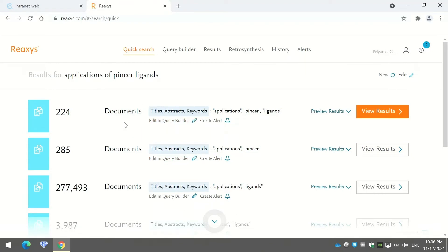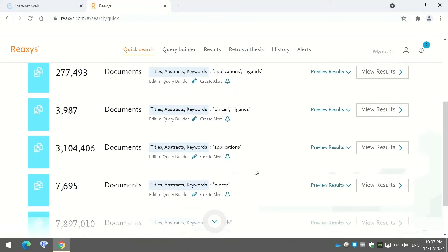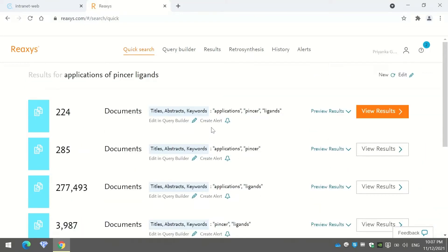When you do that, it opens a results page showing documents. The first set contains documents which include all your keywords — for example, 'applications,' 'pincer,' and 'ligand.' The next sets show combinations of those keywords. Since I want documents containing all the keywords, I will press 'View Result' on the first set.